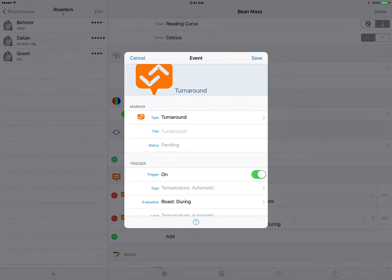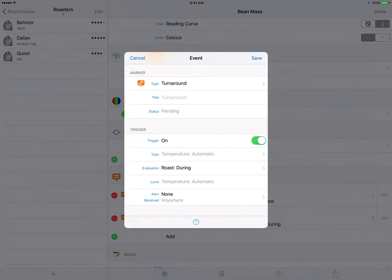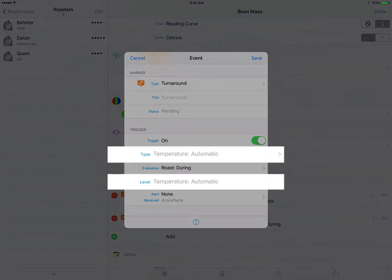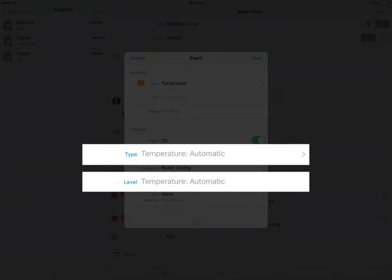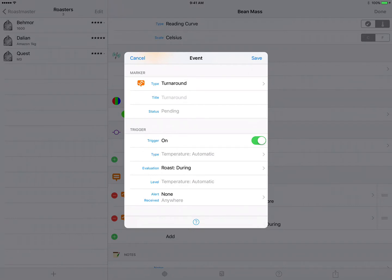Now we don't need to enter a title unless we have a specific title that we want displayed in the analyzer. For these specialized events Roastmaster will simply show you the type of event, so turnaround suits our needs just fine here. The same thing applies in certain situations for the type and level fields down here in the trigger information. Turnaround is a very specific type, so Roastmaster is looking for the point at which the temperature stops falling and starts rising again, so we don't actually set a level for this. And the type is kind of a hybrid between the two, so the type is automatic as well.